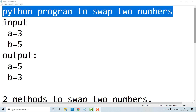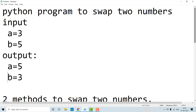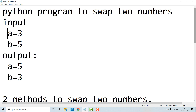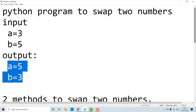So, what is swapping of two numbers? For example, let's take input. We give two numbers as input — let a is equal to 3, b is equal to 5. Then our output should be a is equal to 5, b is equal to 3. So the values are reversed — that is what swap means. The result is swapped in the output.